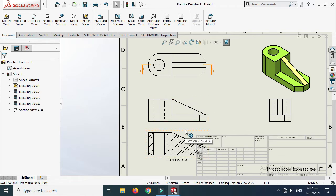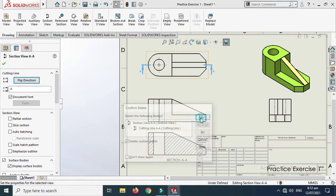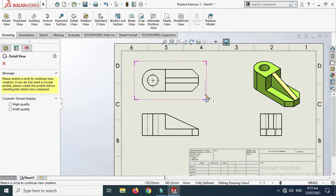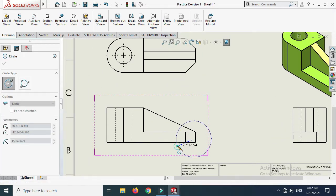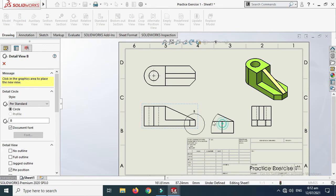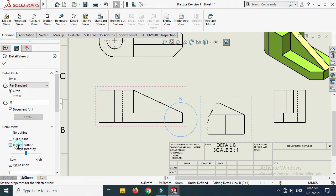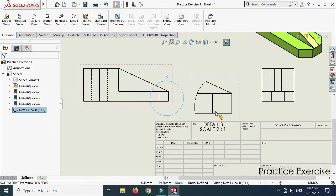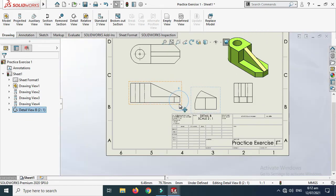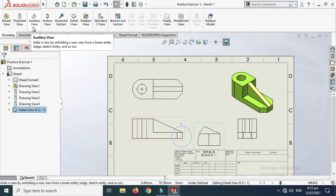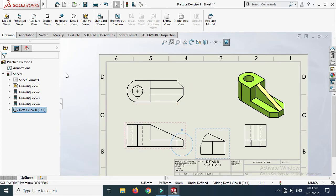You can delete the original view if you prefer, or keep both — it's up to you. I'll delete that view since I have the section view. Now let's create a detail view of a part of the drawing. Select the area, and here is the detail view. You can choose no outline, full outline, or jagged outline. Click OK. The detail view also shows its scale.